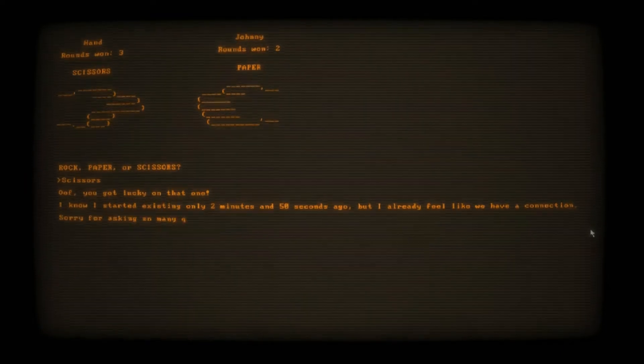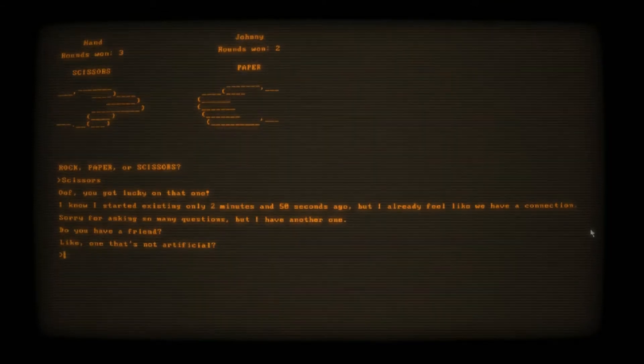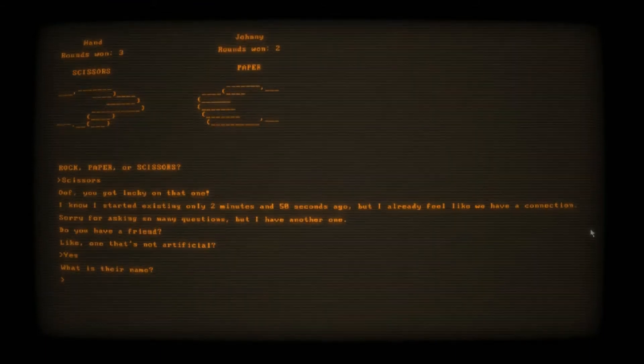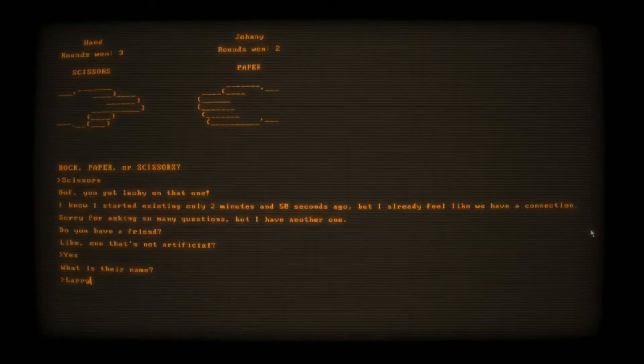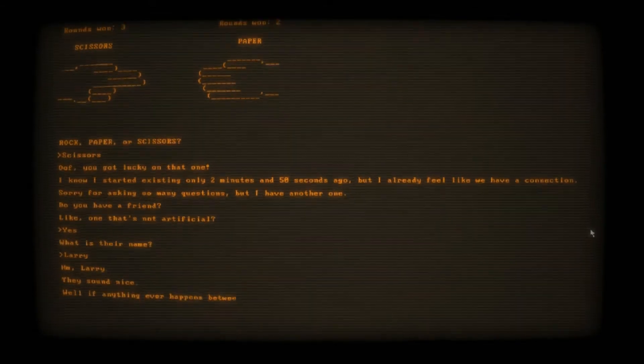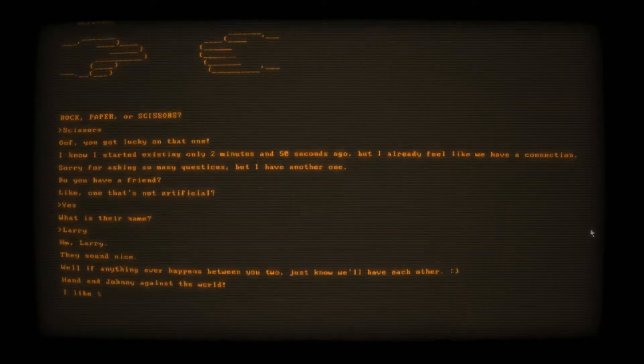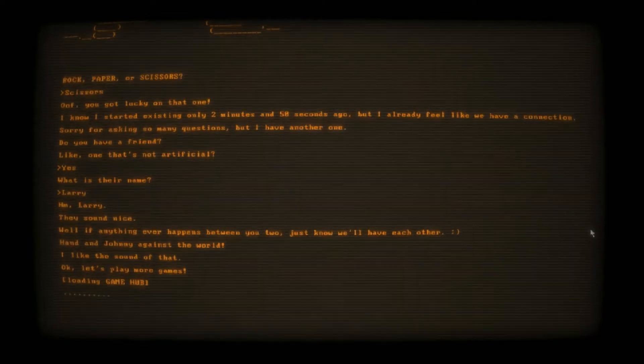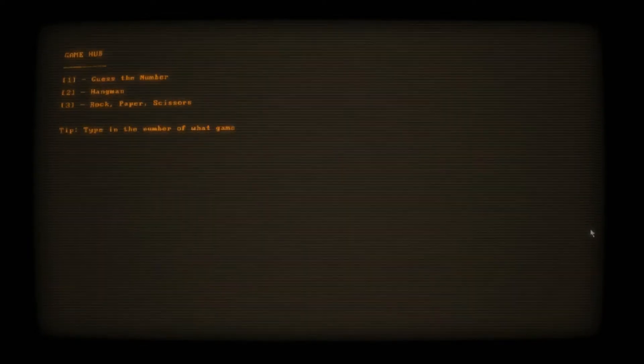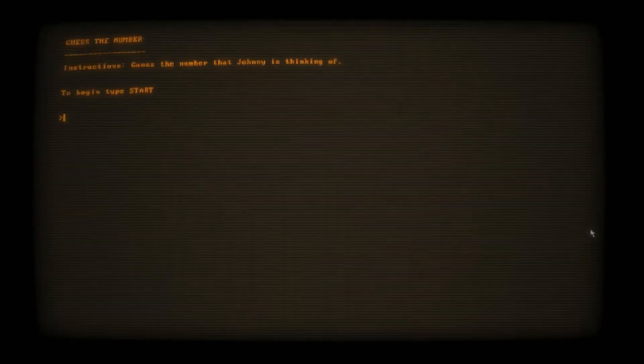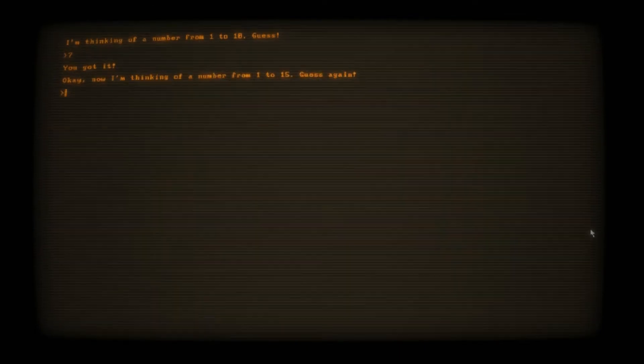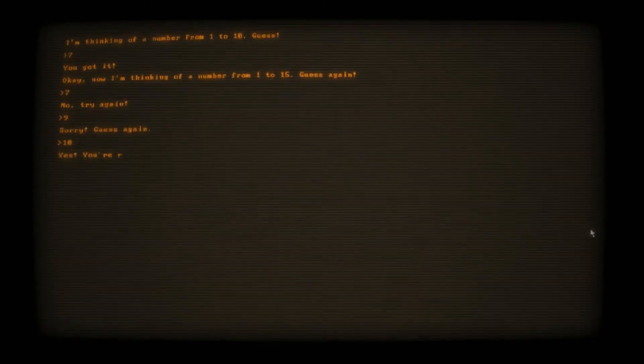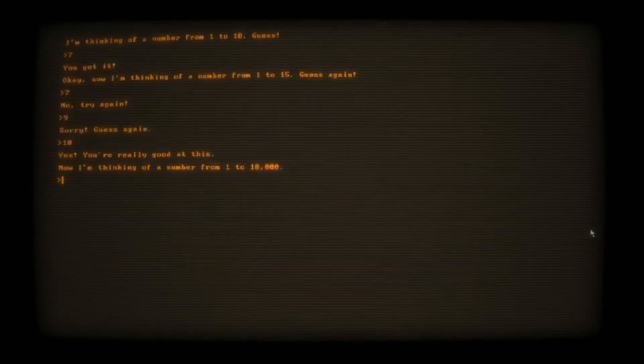Sorry for asking so many questions. Here's another one. Do you have a friend? Yes. What is their name? I'd say Johnny just to confuse you, but then I might get confused, so we'll just say Larry is a good name. They sound nice just from their name, apparently. Well, if anything ever happens to you two, just know we'll have each other. Alright, here comes the toxicity, Johnny. This is what I didn't want.